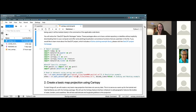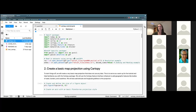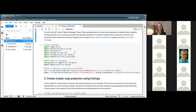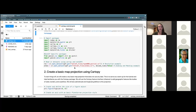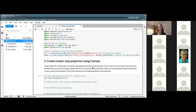It looks like everyone is kind of up to speed and we've all gotten to the JupyterLab spot. If you are at that point using JupyterLab, go ahead and on the left side you should be able to see the cartipy tutorial — just double click it and it will open up the notebook for you. If everyone is ready for the next step, I'm going to go ahead and start making our first basic map projection using cartipy.